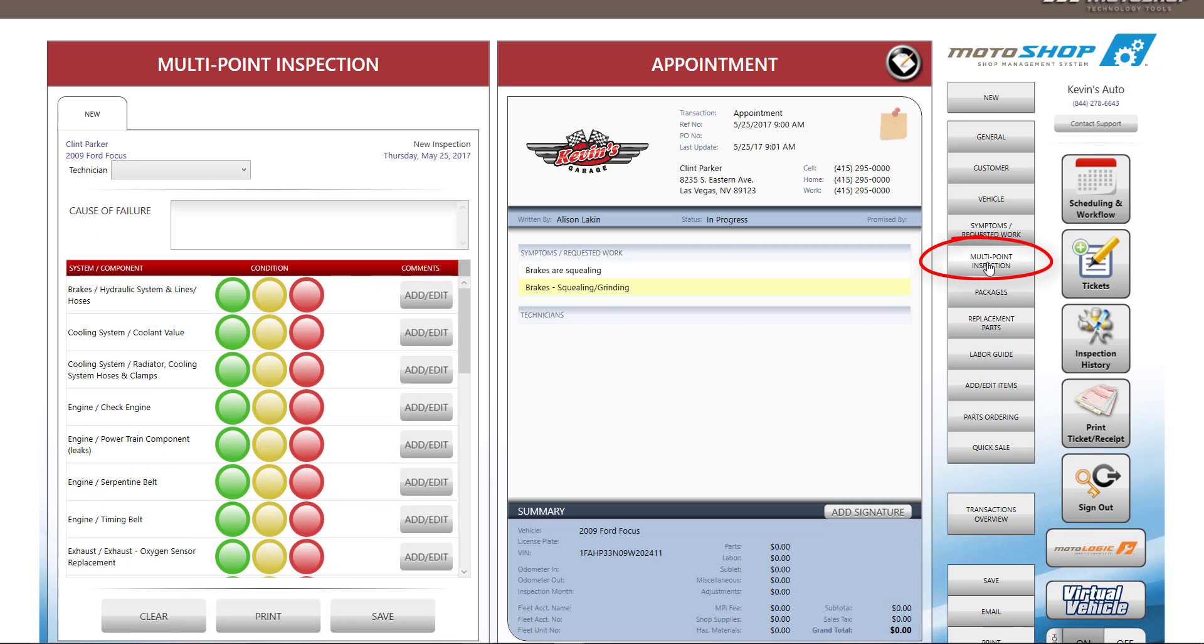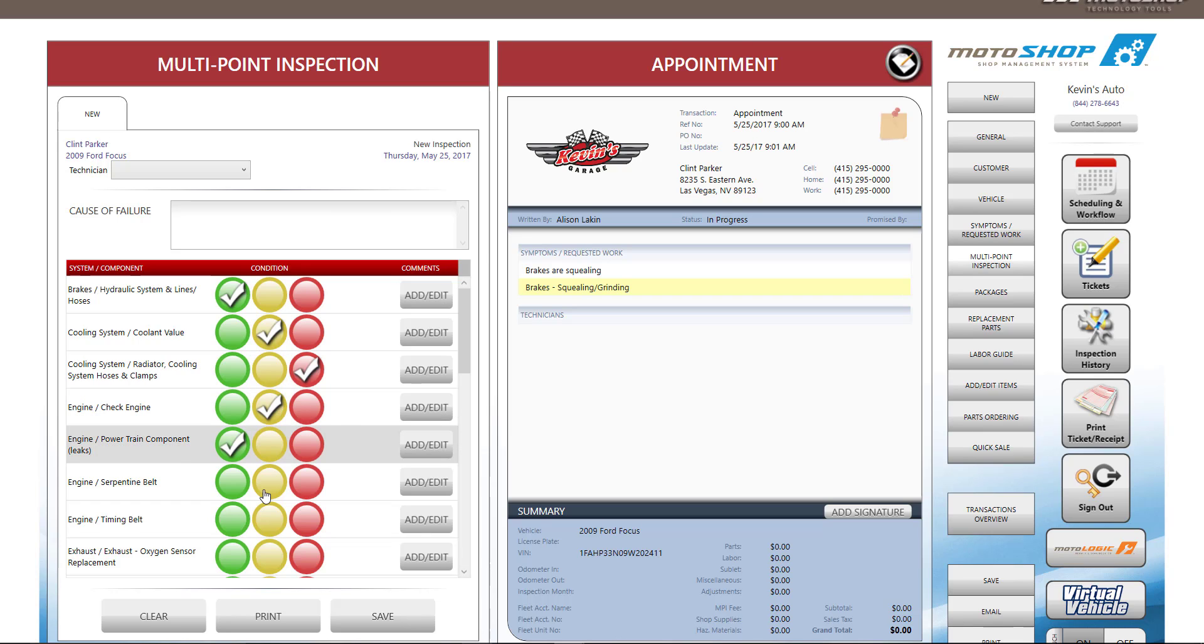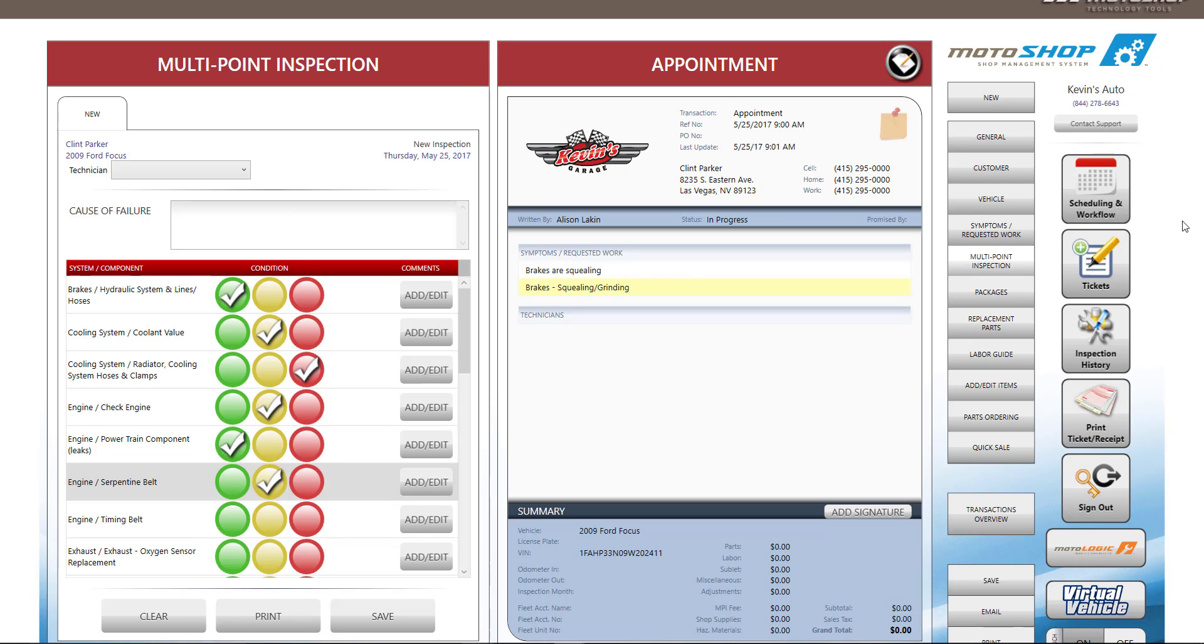Motoshop comes with a preloaded multipoint inspection, or MPI. You can edit this MPI to fit your needs. You can use this MPI on a Windows tablet or any Windows computer, and you can also print a blank one to fill out and enter the information after completion. Motoshop saves all MPIs under inspection history, located on the right side under tickets.